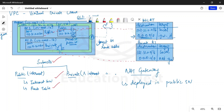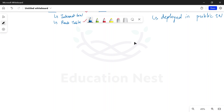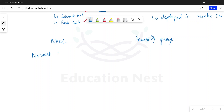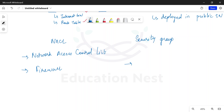The next thing we need to understand is something about security. We are going to discuss two topics: the first topic is NACL and another is security group. You would understand security group better when we go to the fourth module on compute. When we talk about NACL, it stands for network access control list.